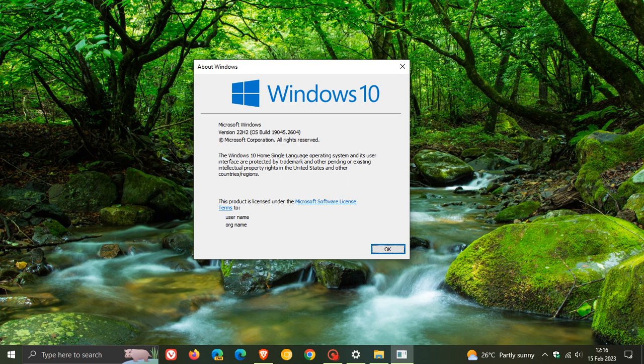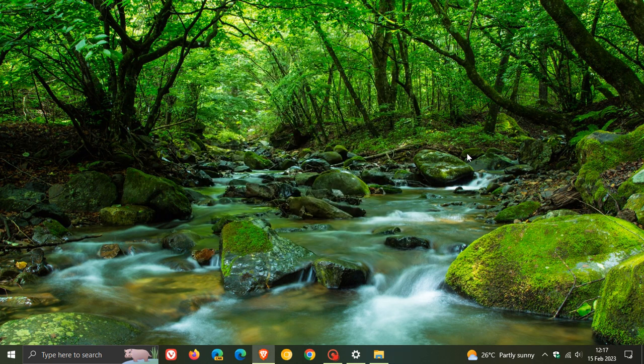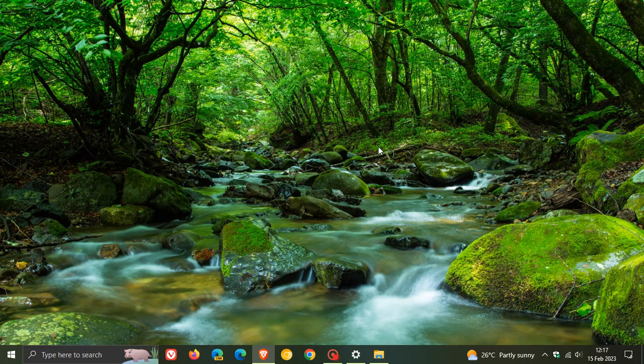If you are using Windows 10 21H2, that'll be 19044.2604. So thanks for watching, and I will see you in the next one.